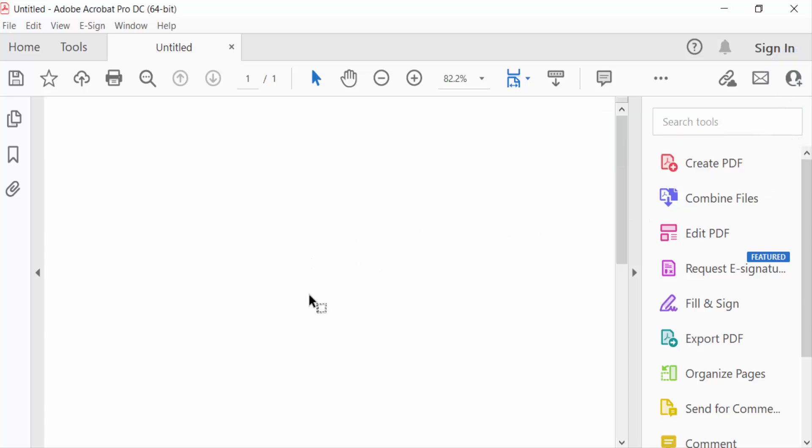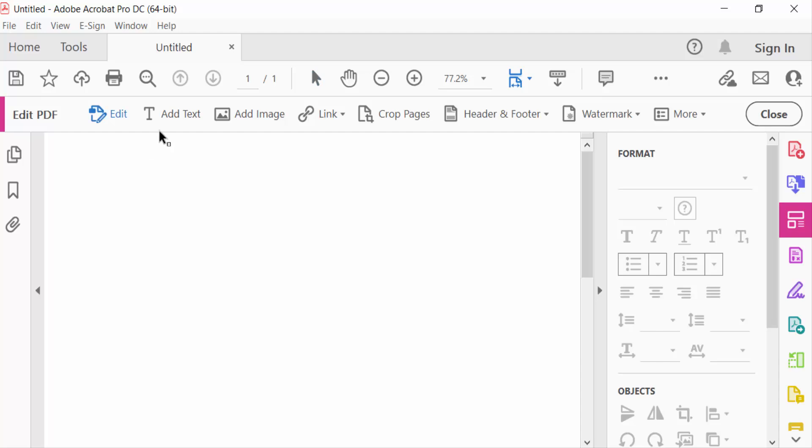This is a blank PDF where you can add text, images, and everything else. Go to edit PDF and add text or edit it as needed.